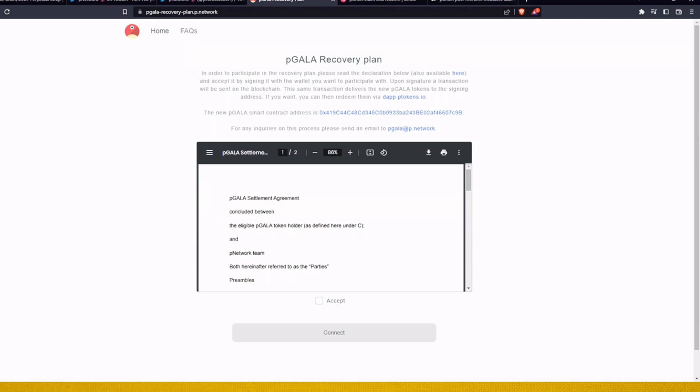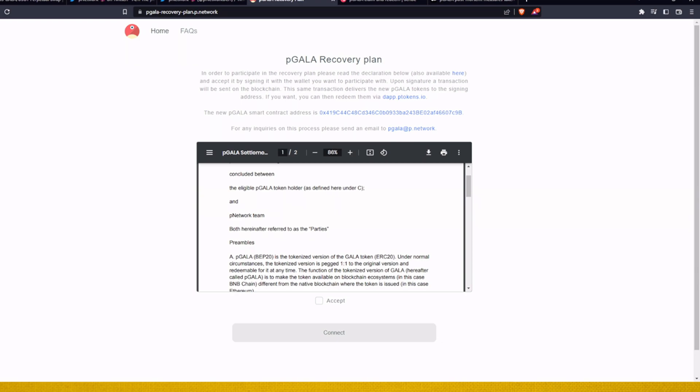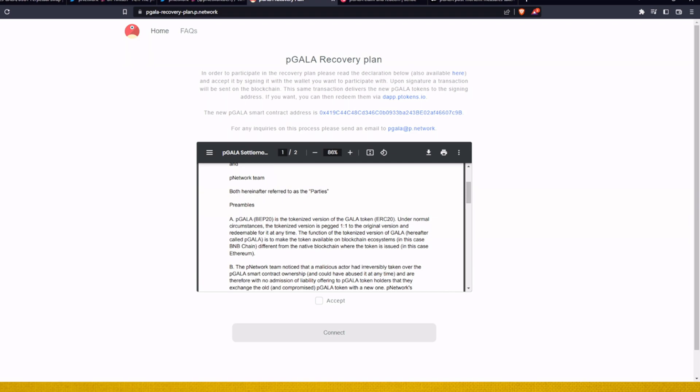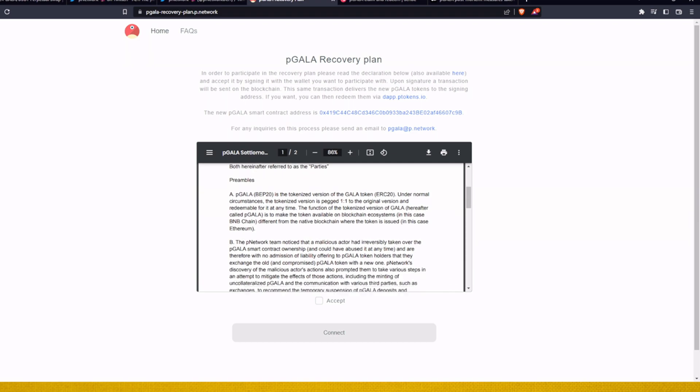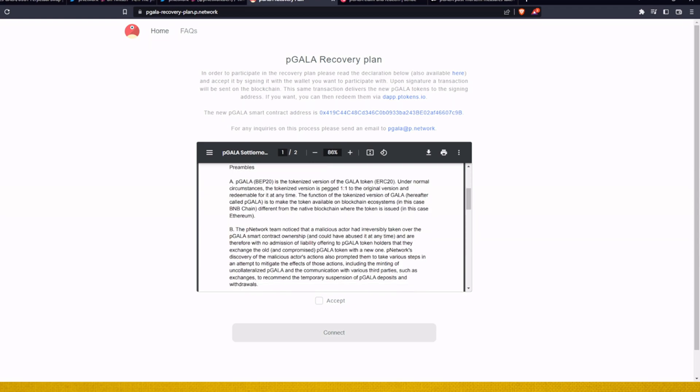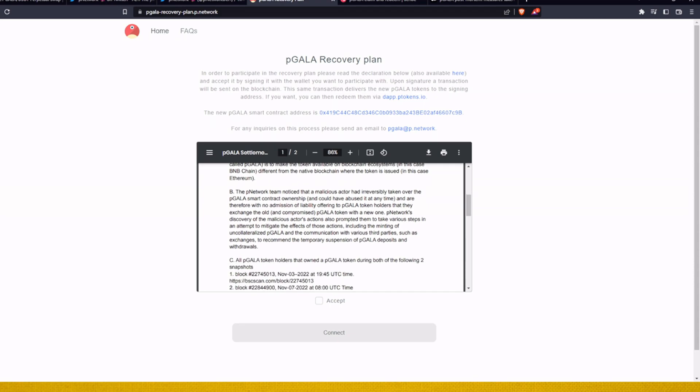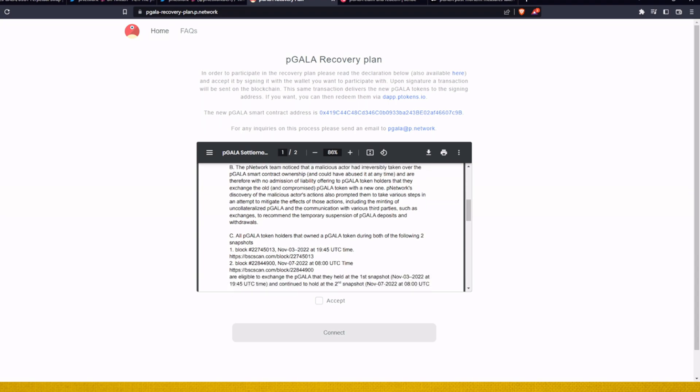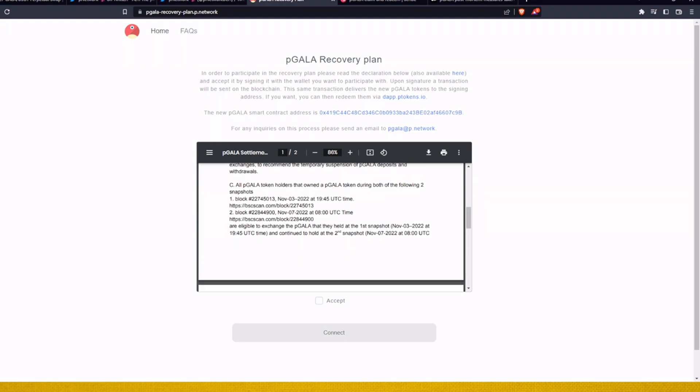But let us now go back to this website. So on this website you can recover your old Gala for new Gala. This is P Gala settlement agreement concluded between the eligible P Gala token holder as defined here under, and P Network team. And then the original P Gala, and what we have to do is now explaining which is P Gala. P Gala is the tokenized version of Gala. Okay, they are now explaining what is P Gala, P Network. This is now just putting into wording what we just had, what happened and why they take this action.